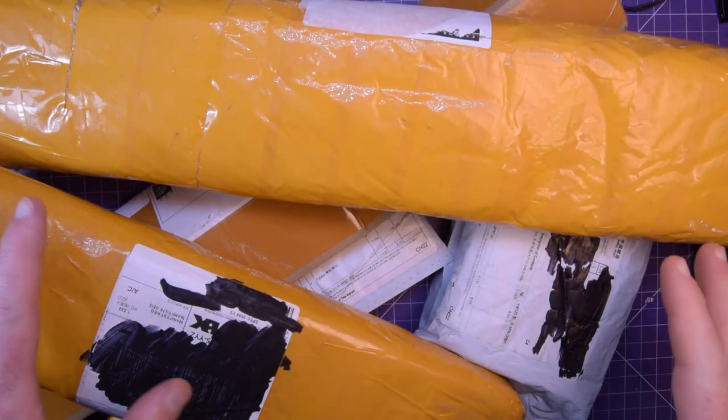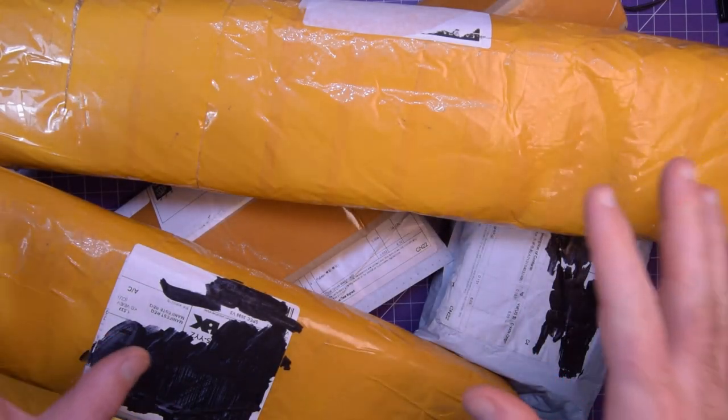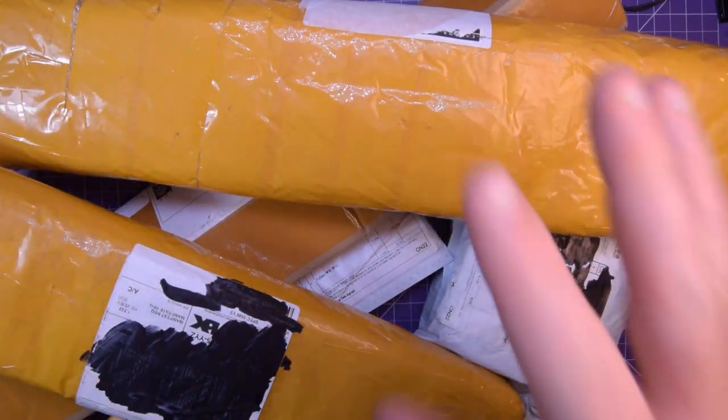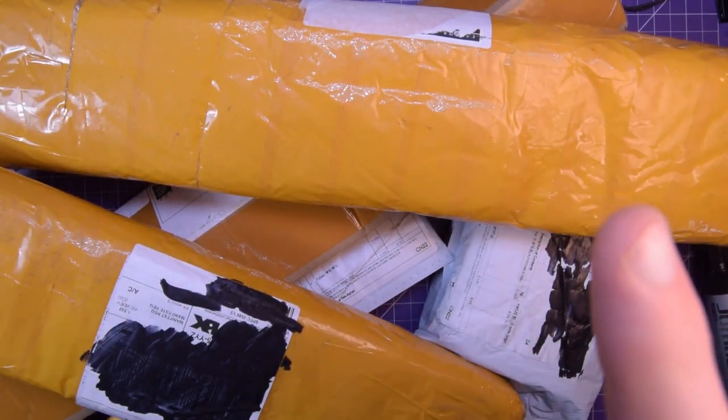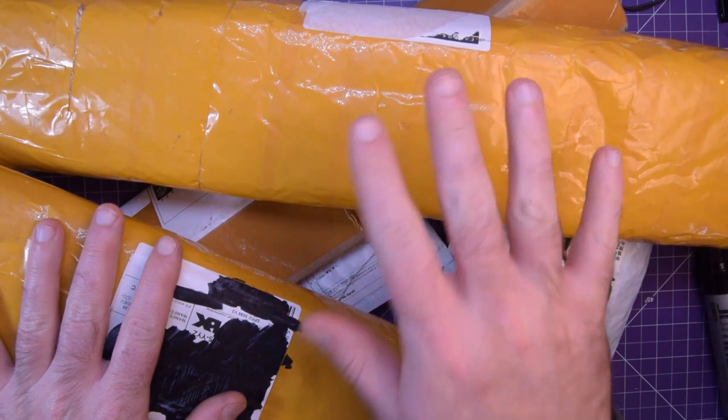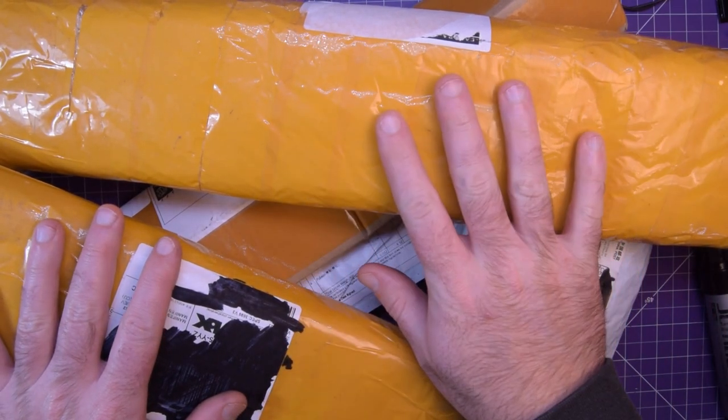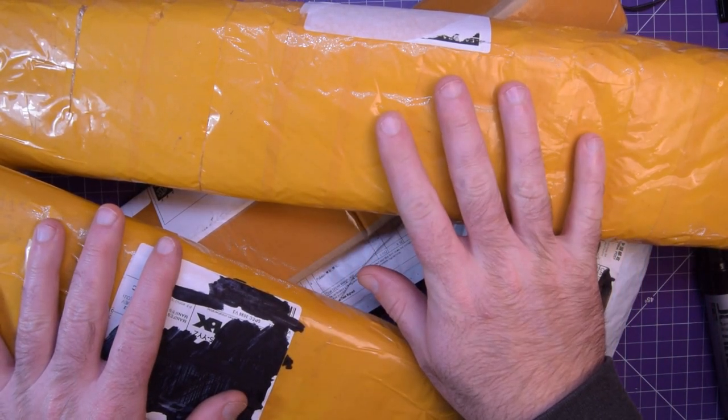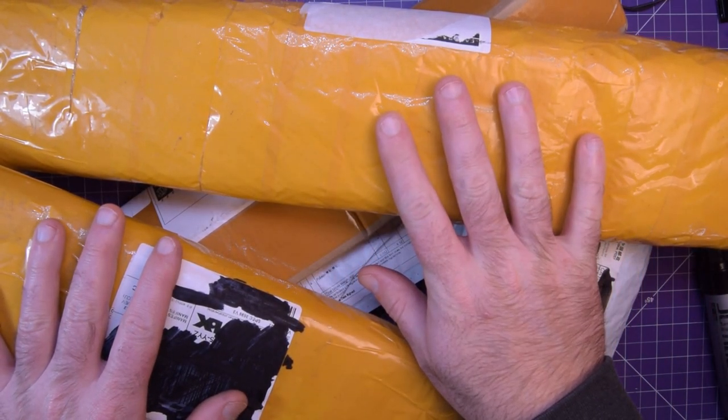I promise this is it. This is the last video dedicated to 3D printer parts. Let's get started.